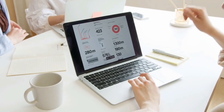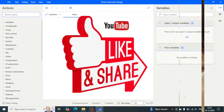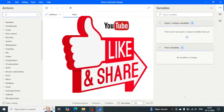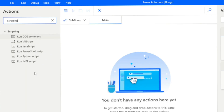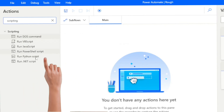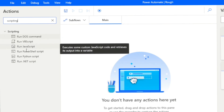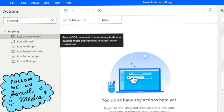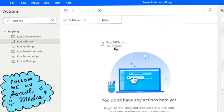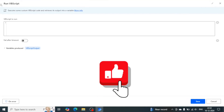Let me show you how easy it is to use VBScript in Power Automate Desktop. Go to the action palette and search for 'scripting' — you'll see a group of scripting actions. It contains six actions, and we are going to use the VBScript action. In addition to this, we have JavaScript, .NET Script, Python Script, PowerShell Script, and DOS Command script. Today we are going to use VBScript, and we can write whatever VBScript code we want to execute.